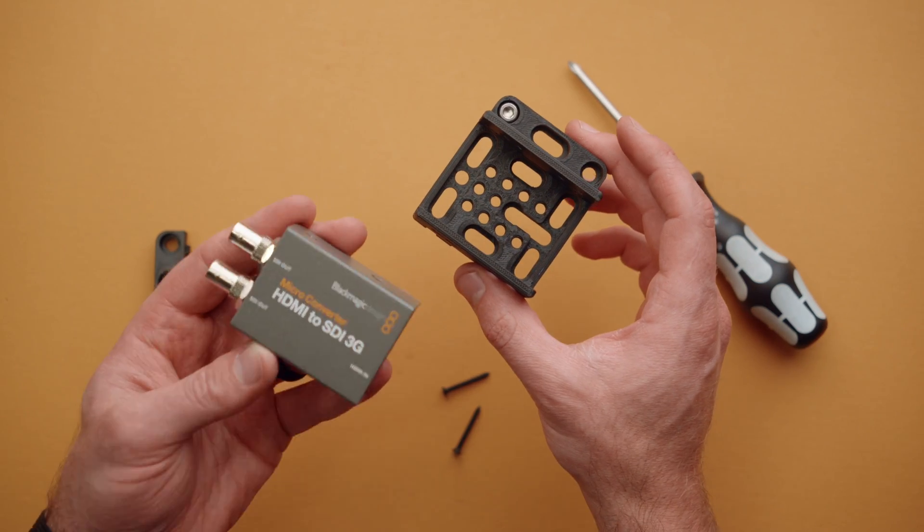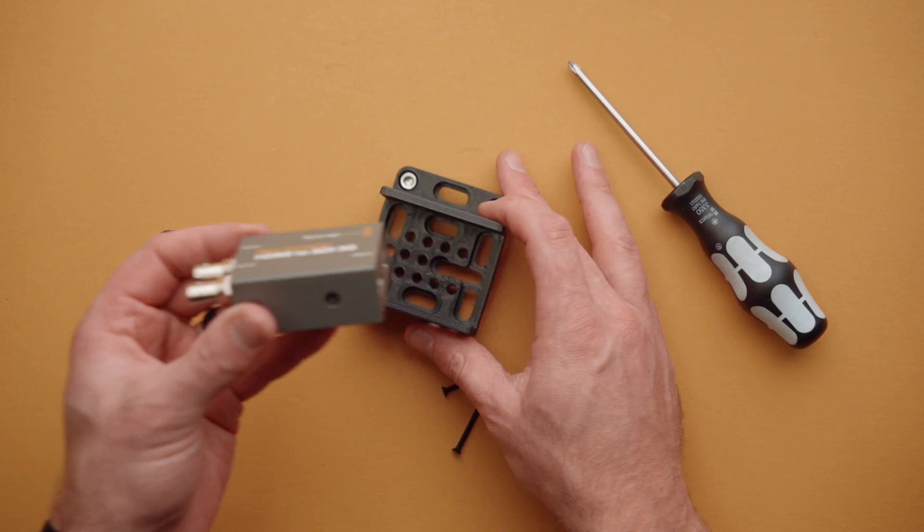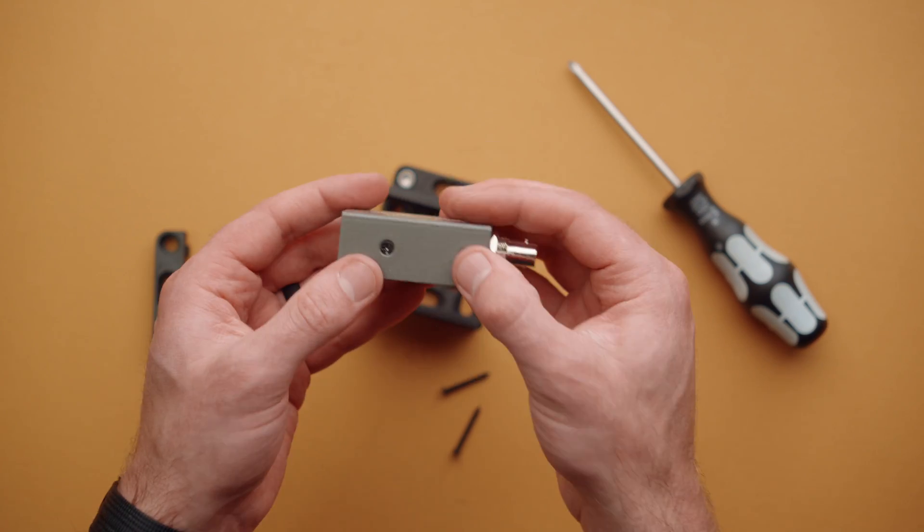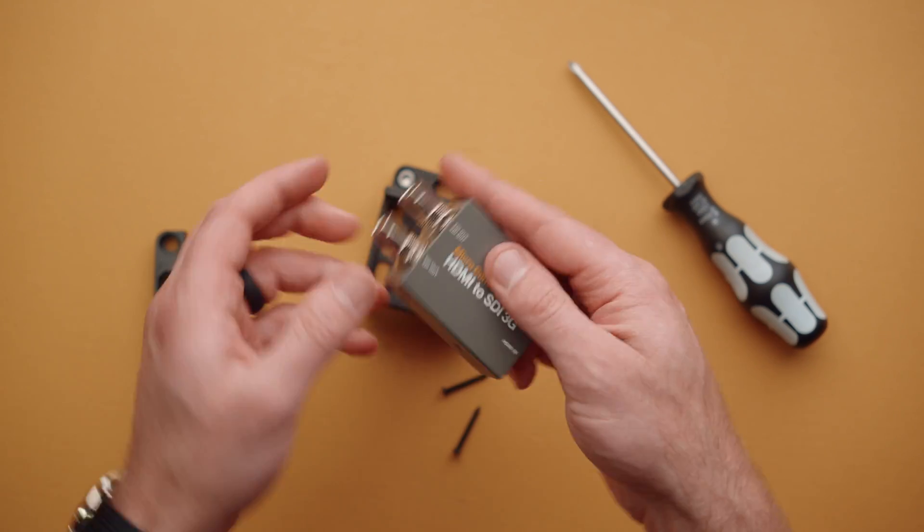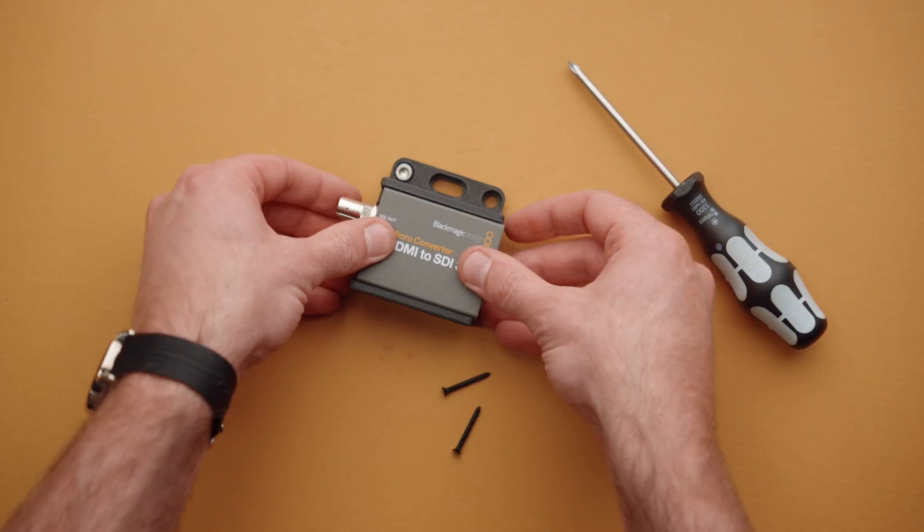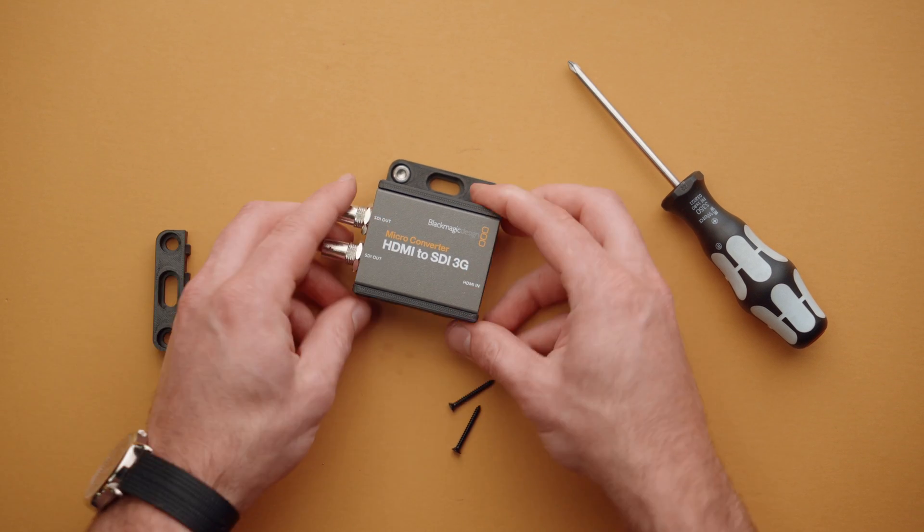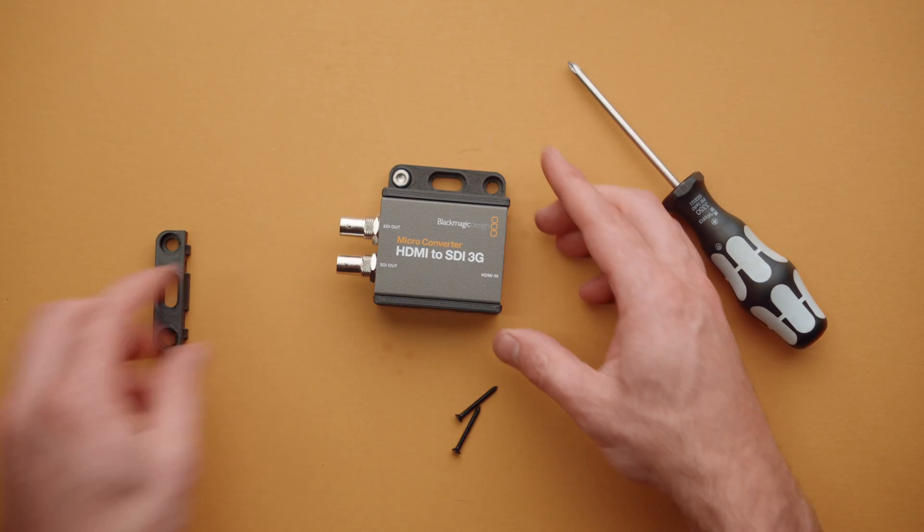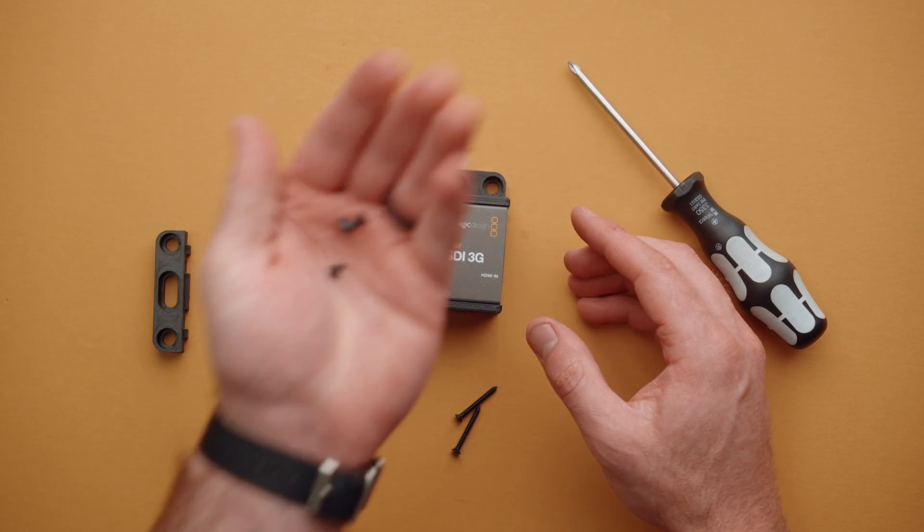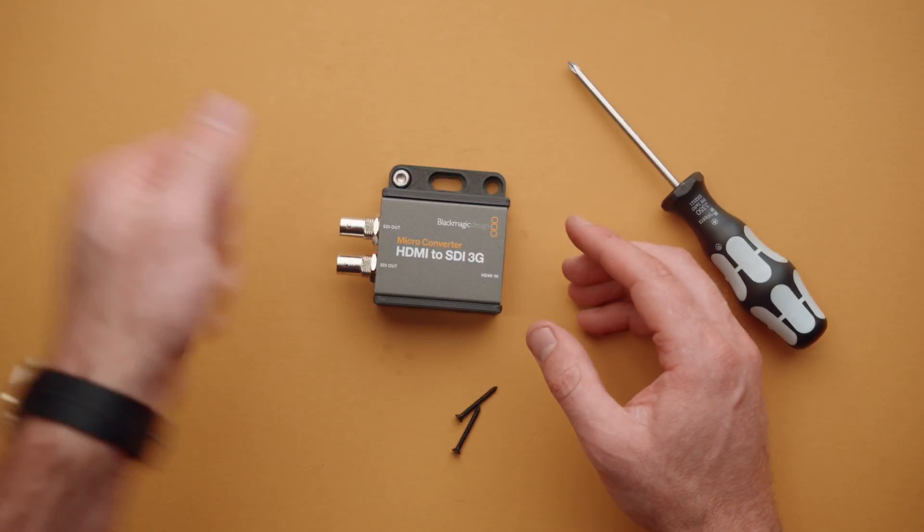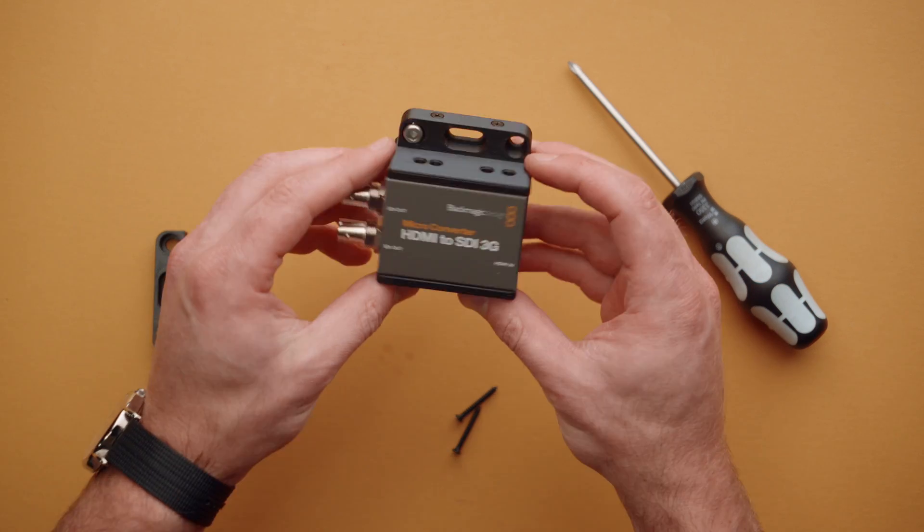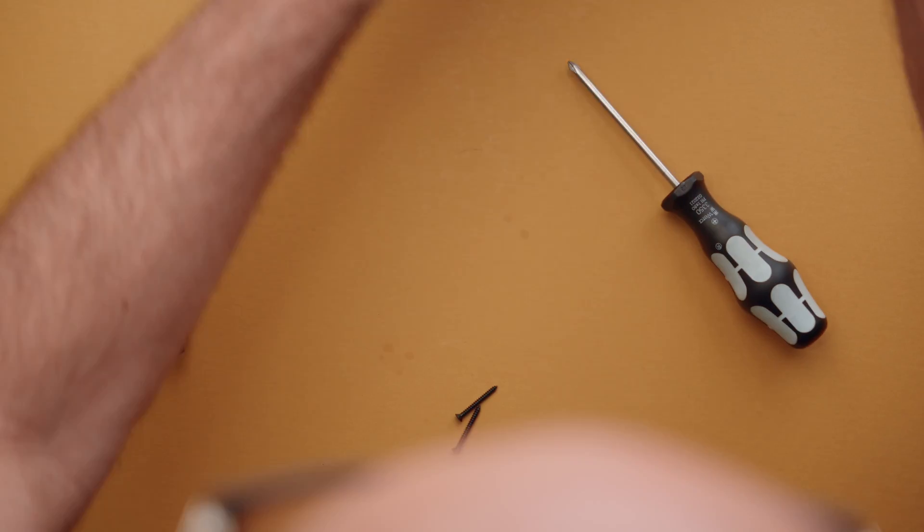So like we talked about before, if we wanted to install the micro converter, we would need to remove those four Phillips screws, drop this whole thing in just like that, line up the holes and go ahead and use the included screws with the kit to get everything nice and mounted and you're ready to go.